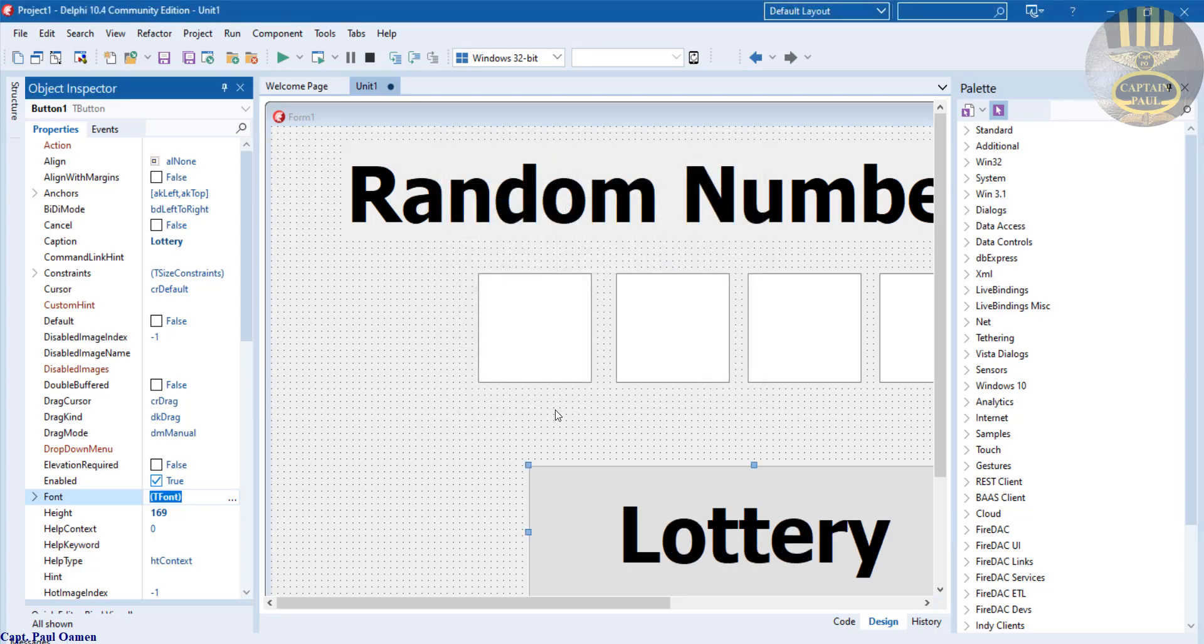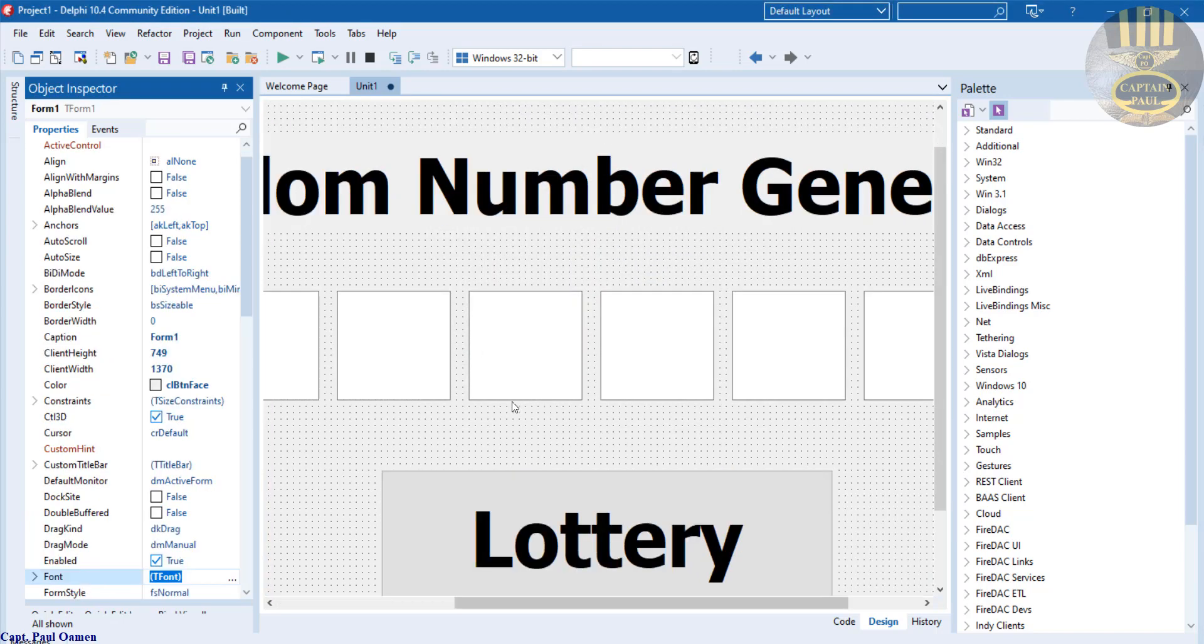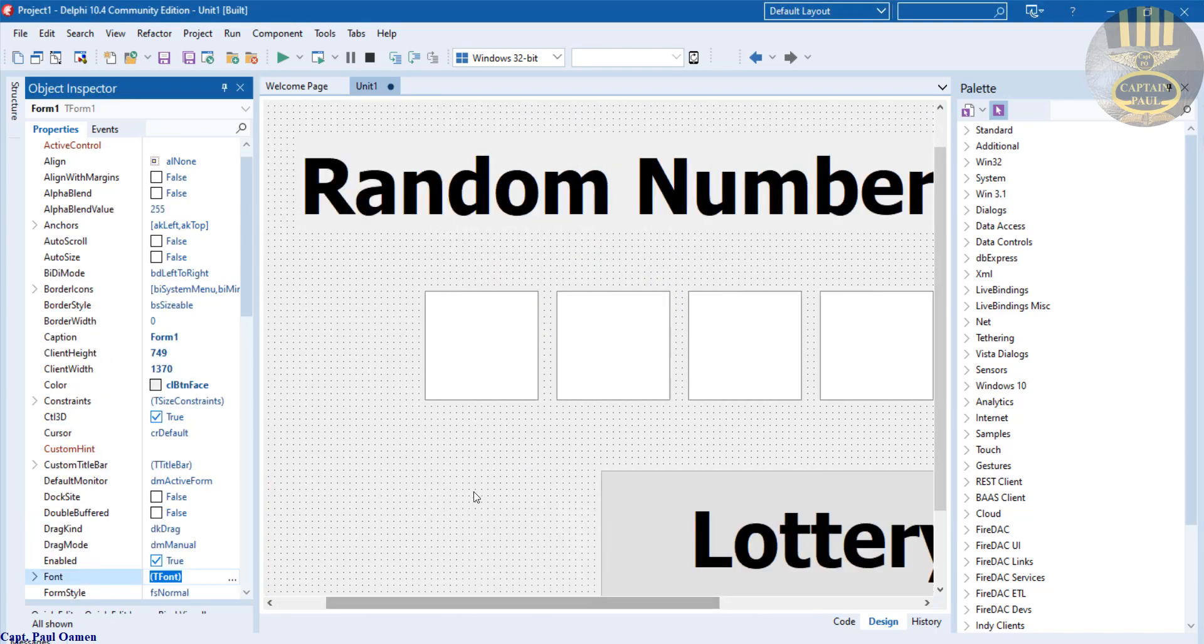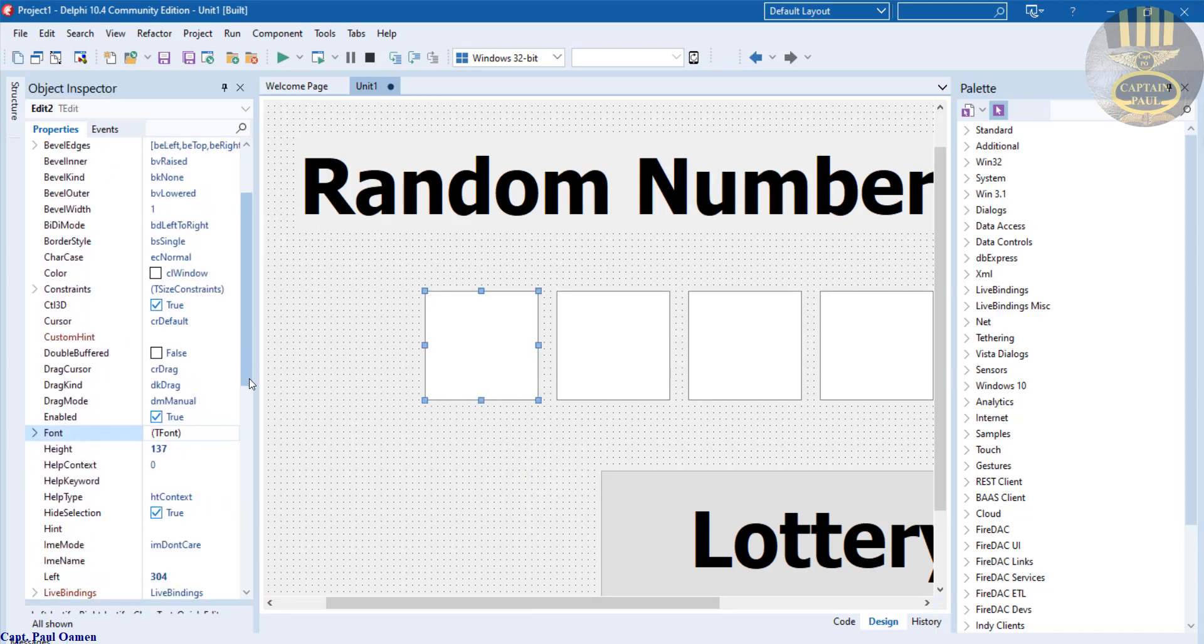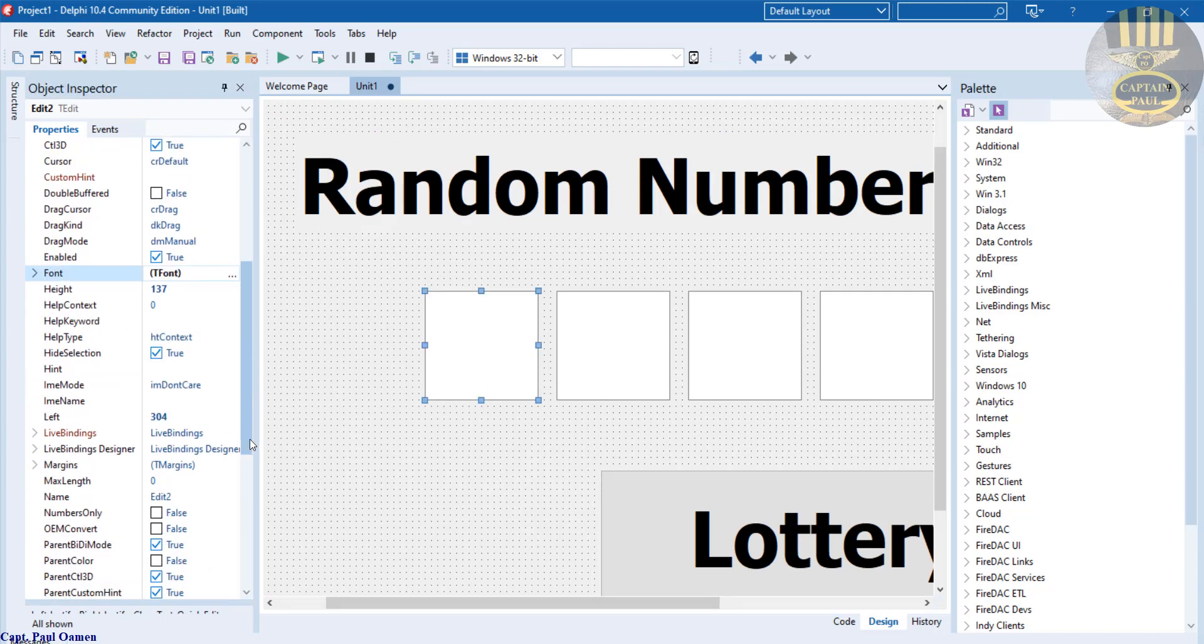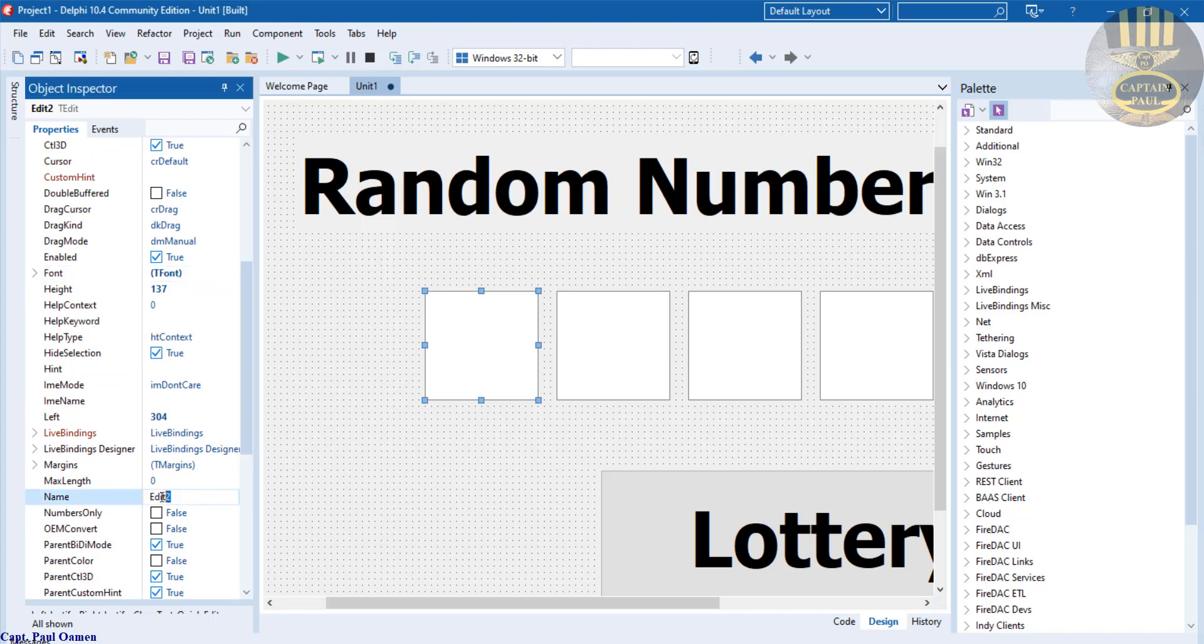Each of these components I'm going to give them a name. This text editor I'm going to change - come right here where we have Name. So that's going to be EDLottoOne.